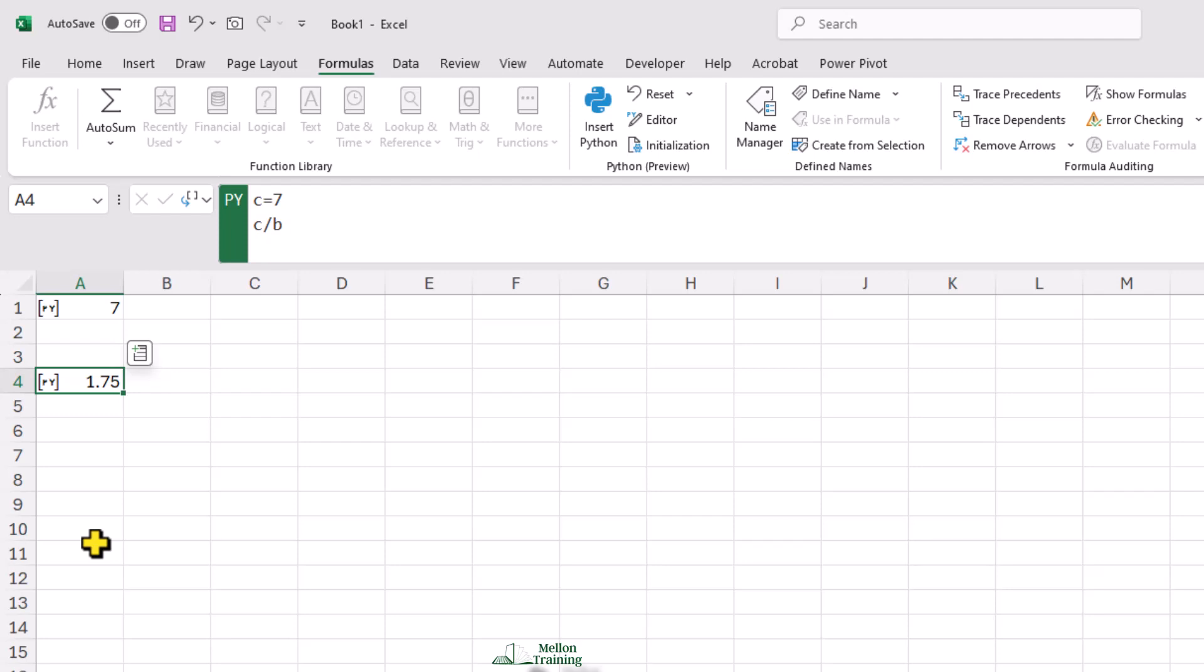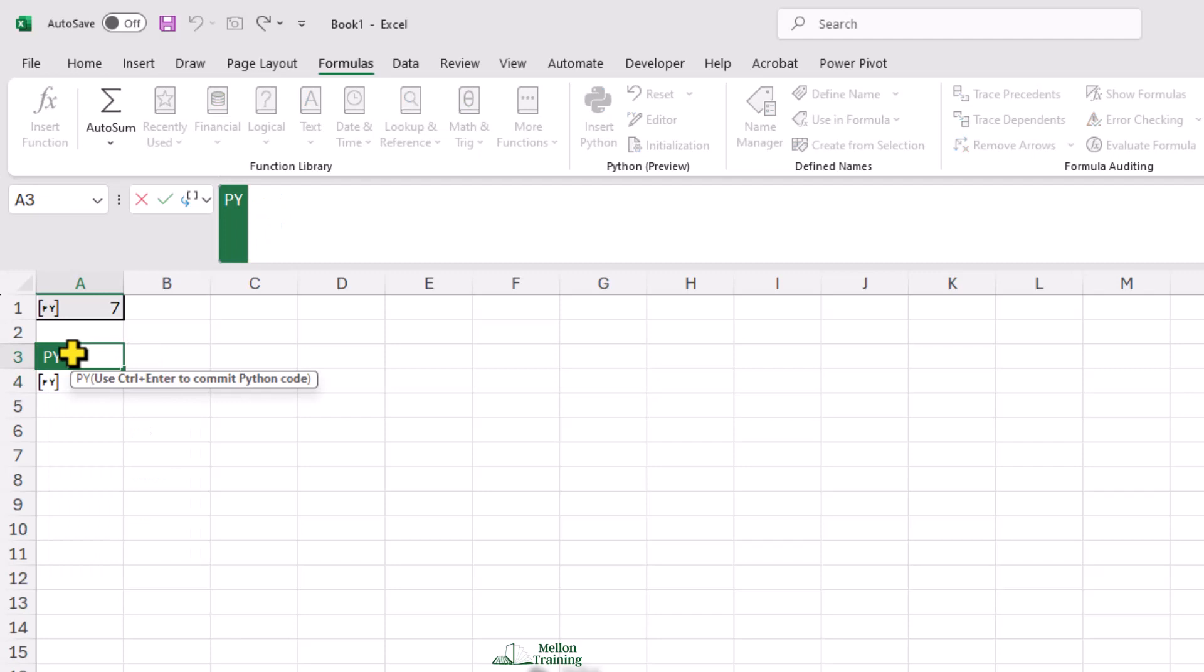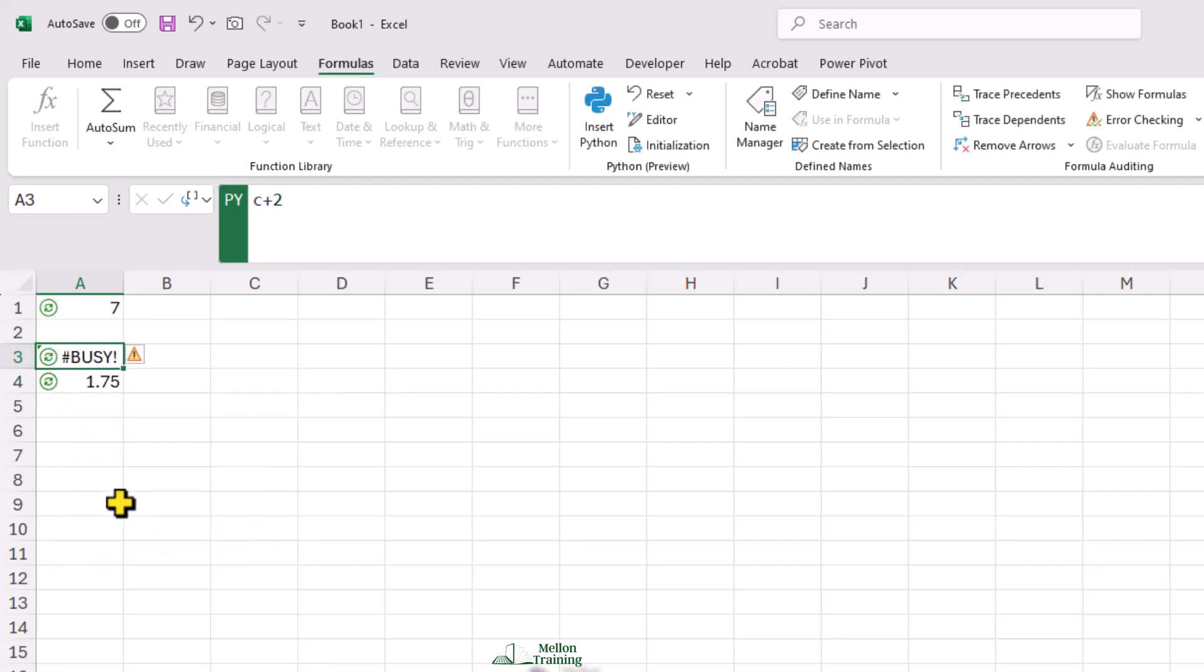As an example of the order of evaluation here, I'll create another Python cell above the one that I just created. In there, I'll use the value C that I defined below. Type C plus 2. And I get an error.